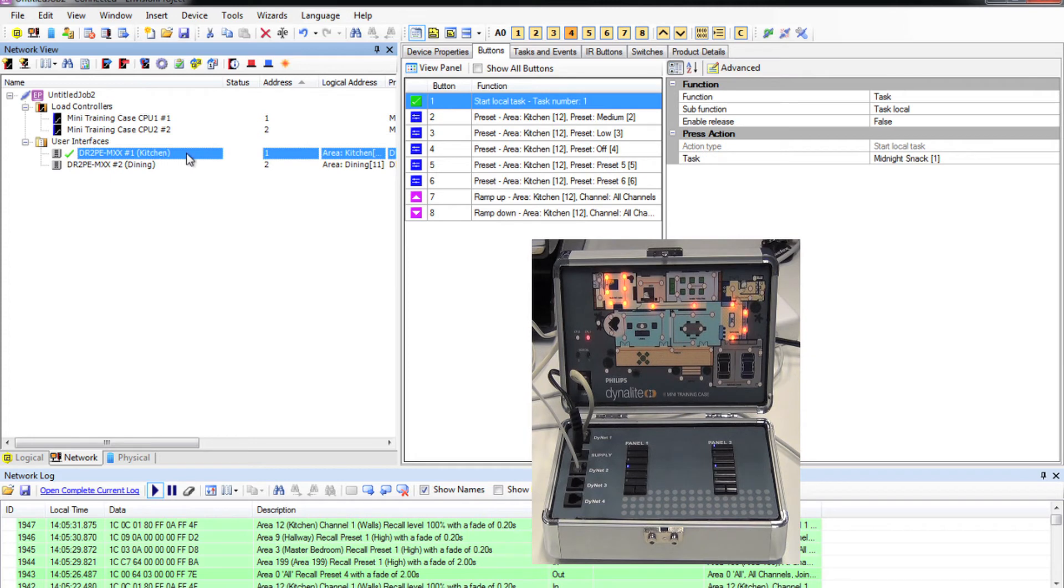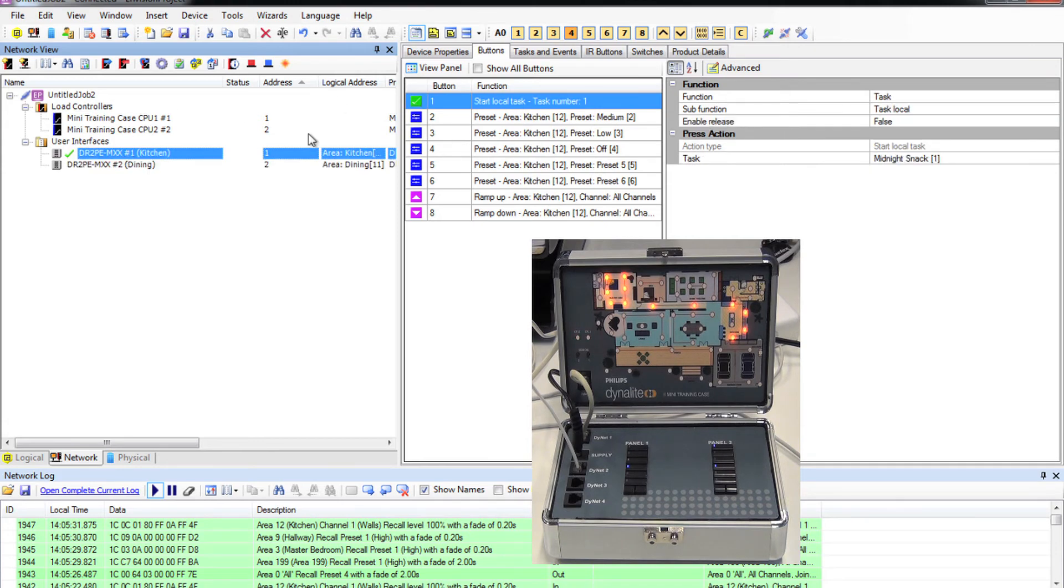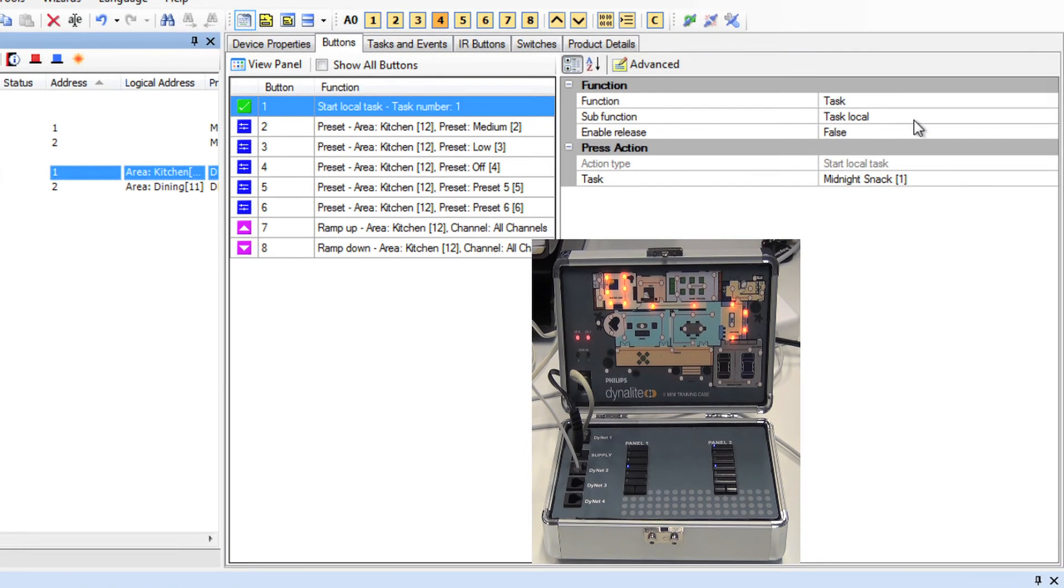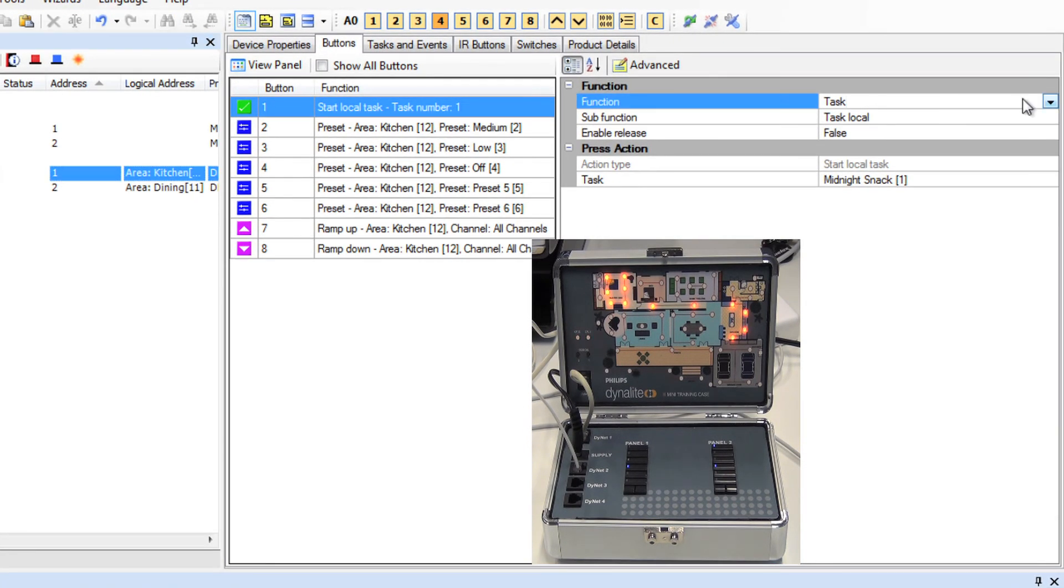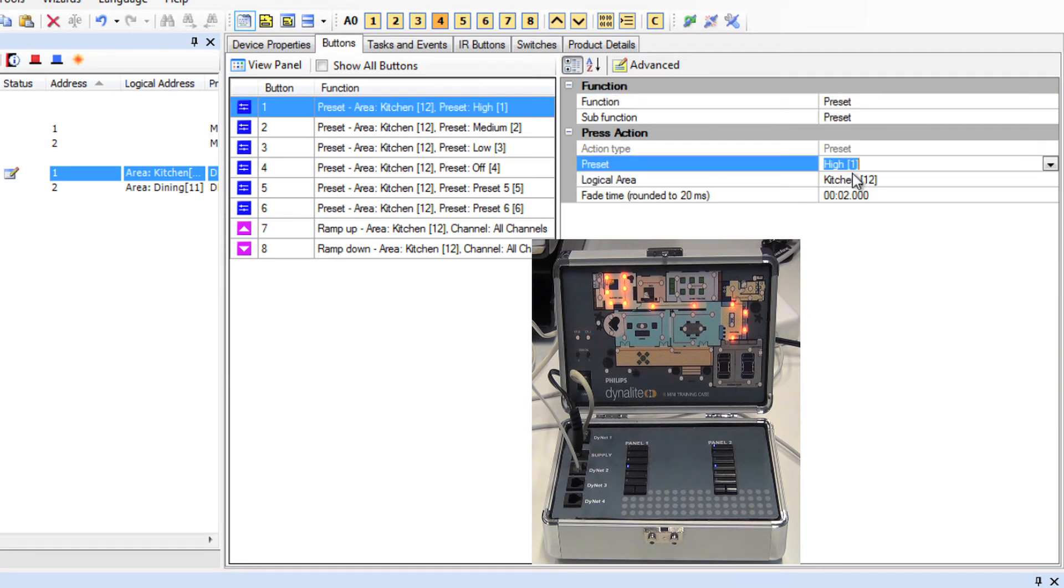Notice if I do it this way though, the LEDs don't track on the physical panel. I can easily fix this if I change the original panel to also send the dummy trigger message. Let's do that. I'll change it to area 199 preset one.